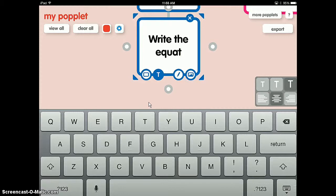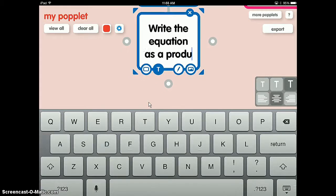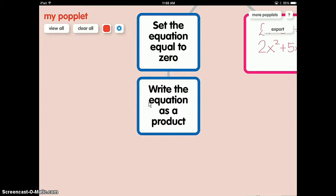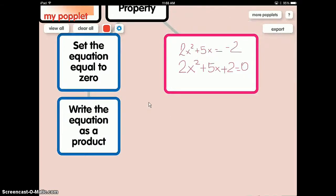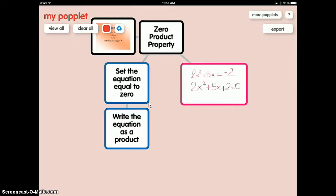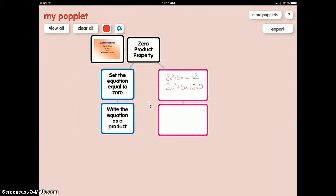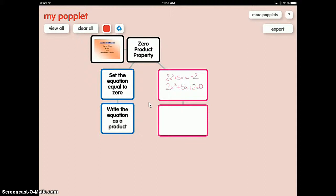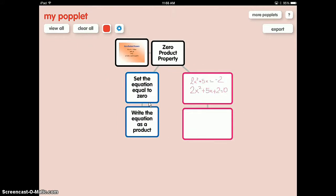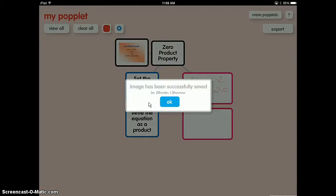Typo error again — equation as a product. We can pinch to make it smaller, and then I can do the math in the next poplet. Now you kind of get the idea. I've taught you how to change the color, how to use text, how to use the pencil, and how to insert an image. Now you will complete your poplet. Once you are done, you're going to export it — click on export and save it as a JPEG. Now it has been saved.